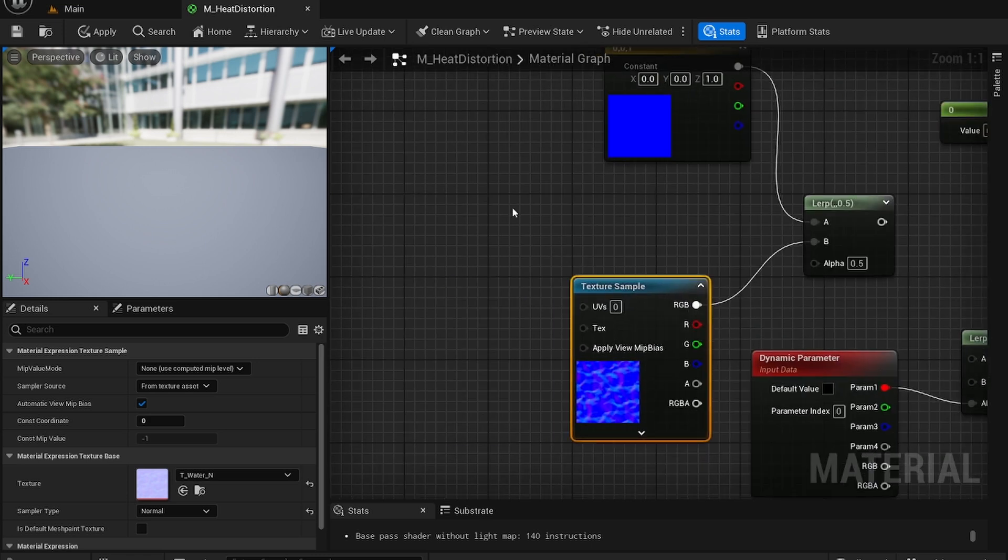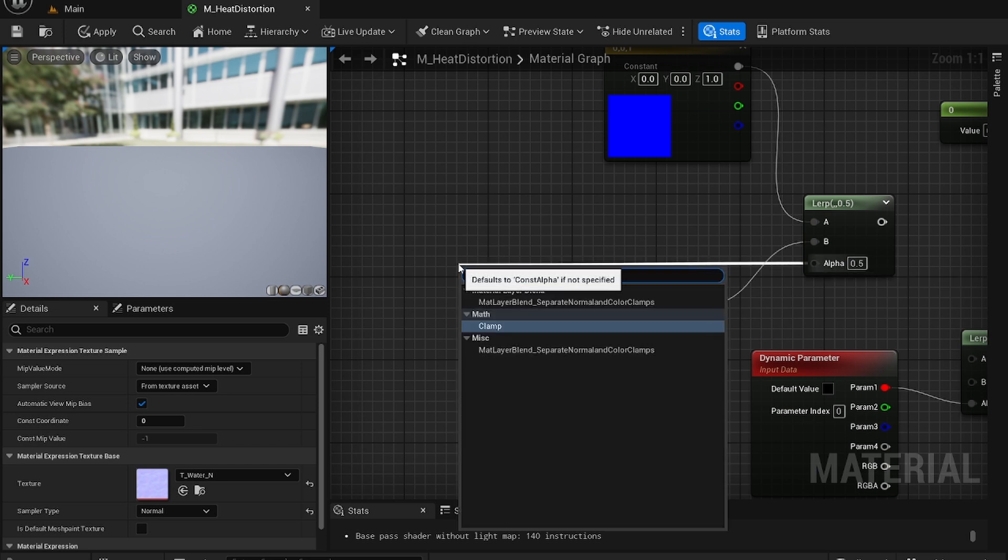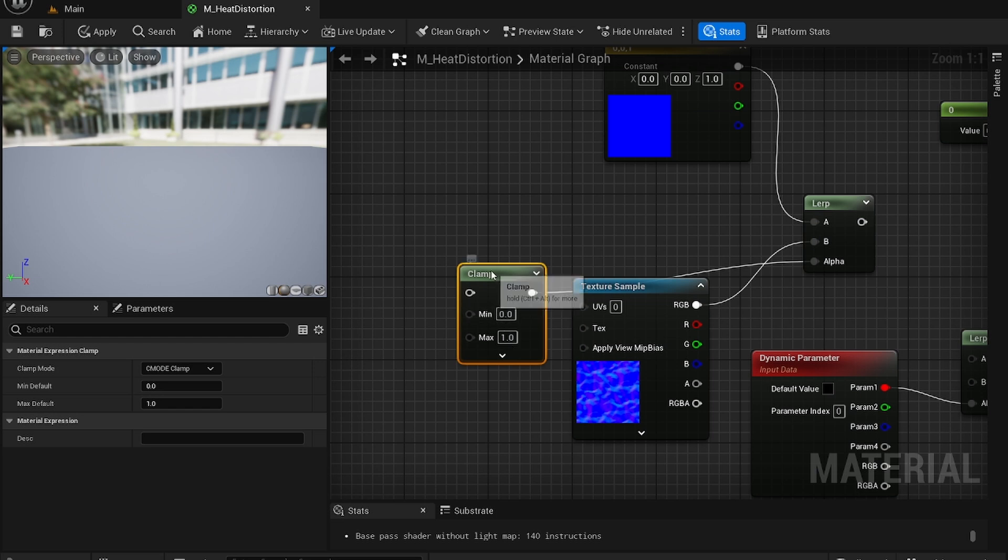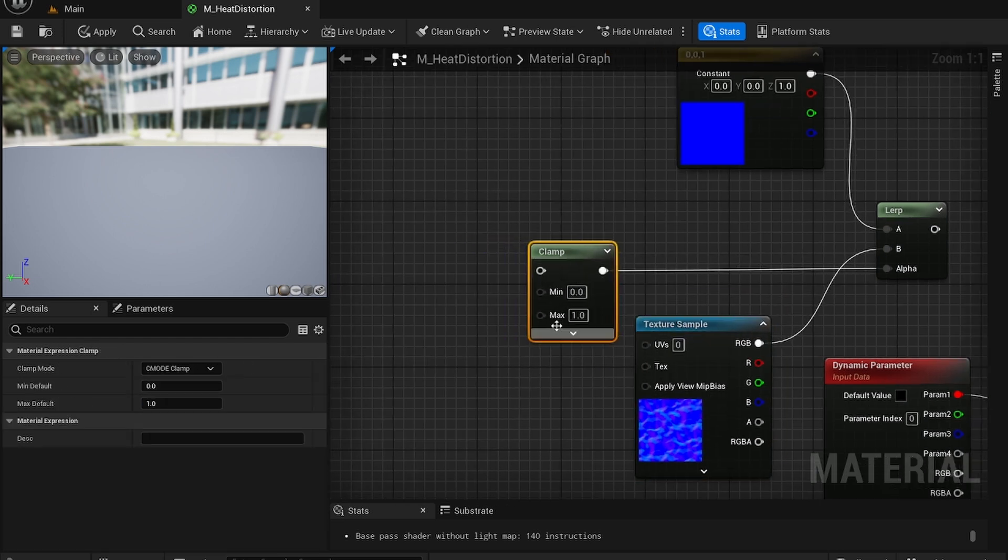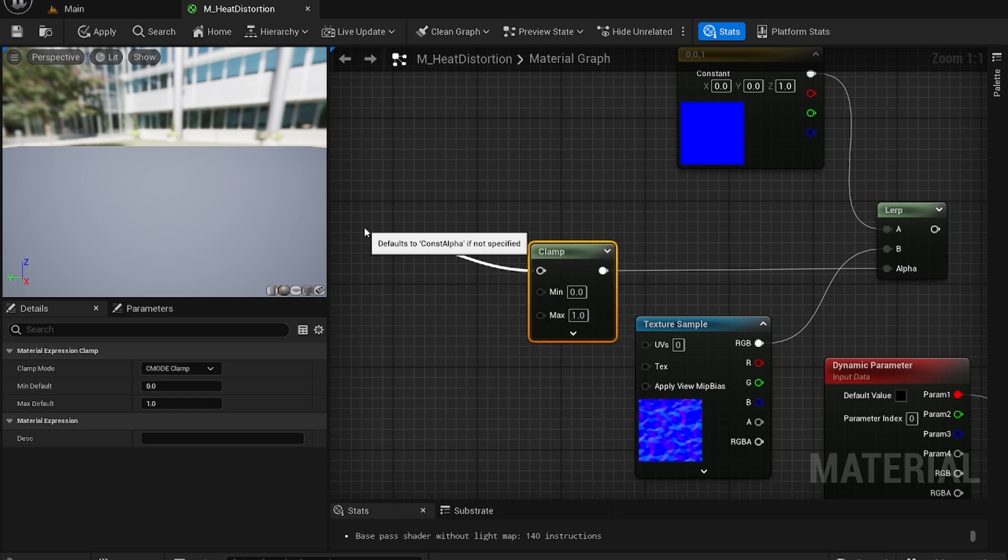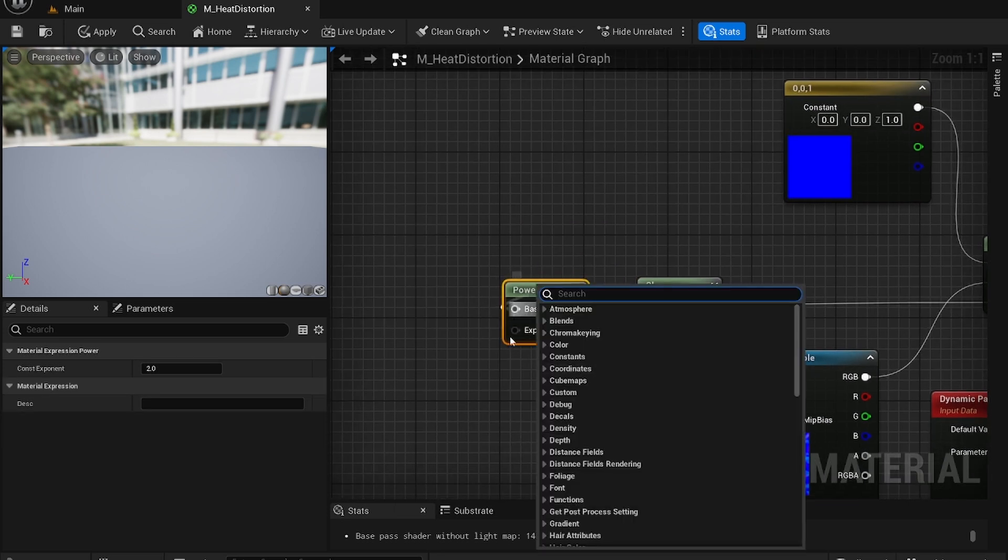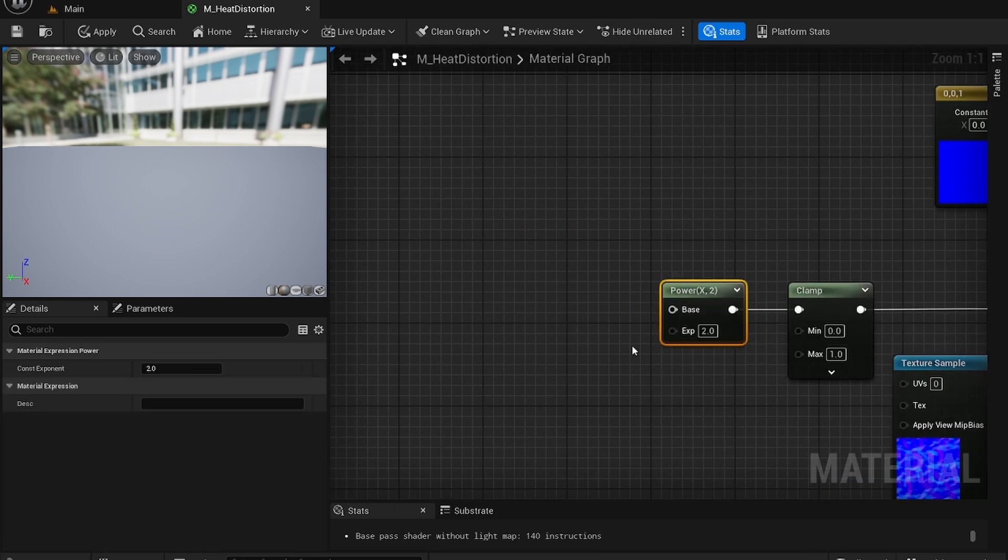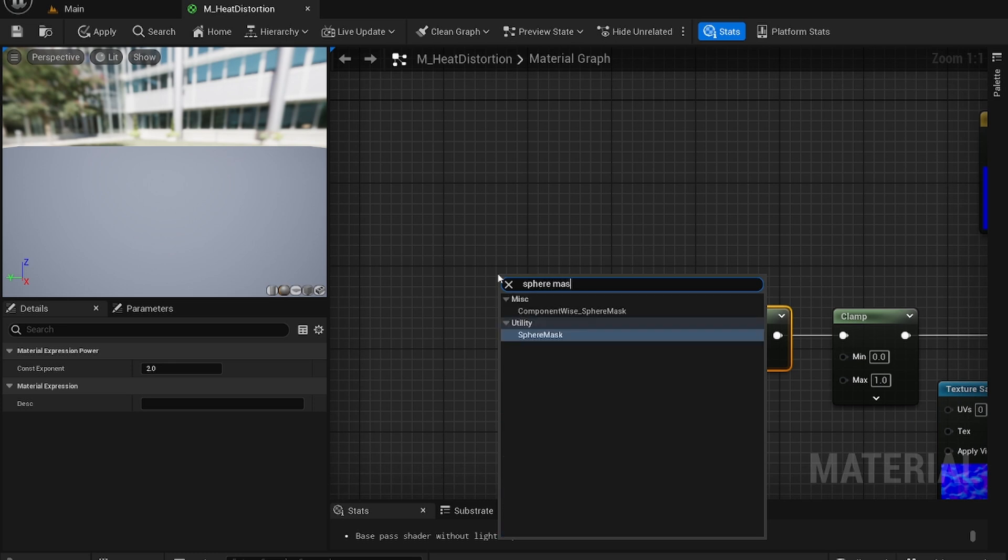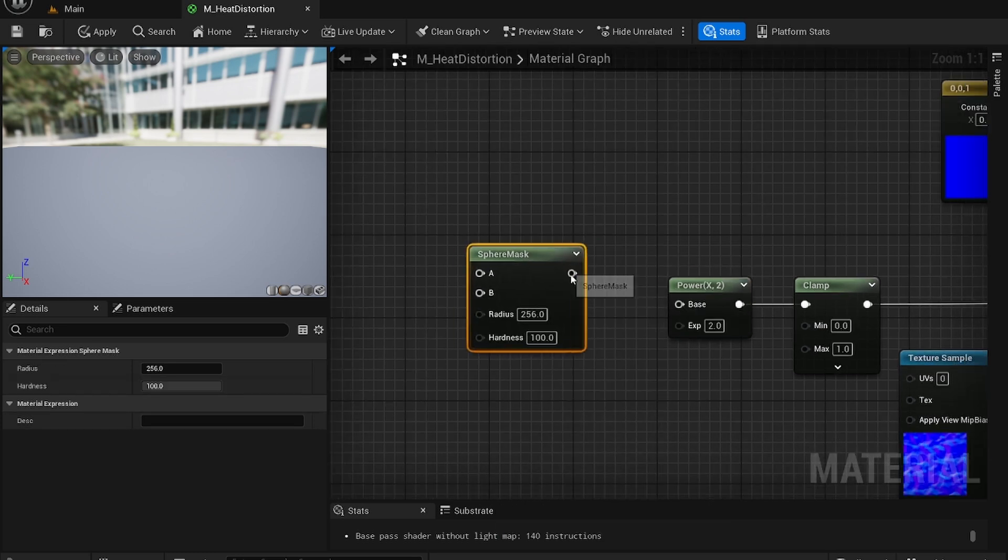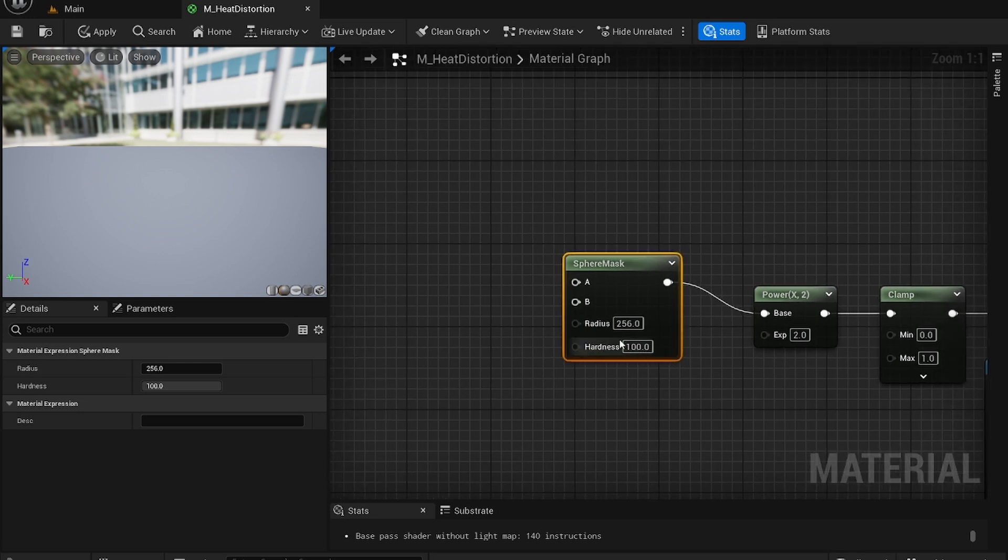For alpha you're going to want to take this and add it to the clamp node. In this clamp node leave 0 and 1 as is. Then I'm going to get the power node. Leave all the stuff as it is. And just add a sphere mask node. Plug that in.